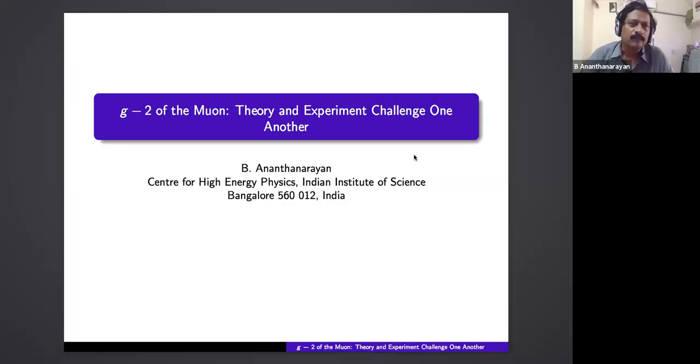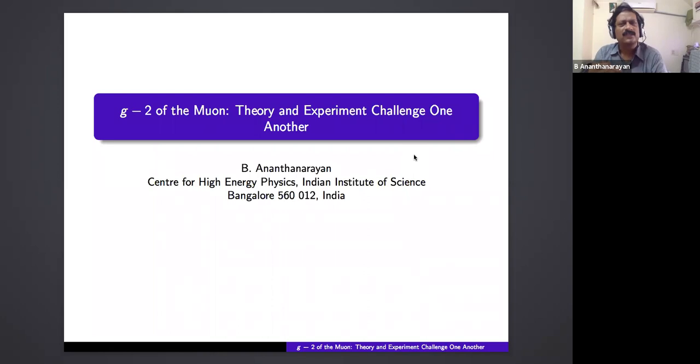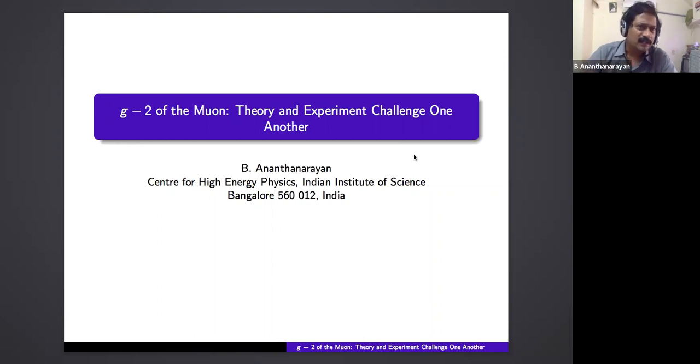Thank you for such a kind and effusive introduction. I feel honored. This is actually the first time I would be speaking at any talk at IIT Madras since I graduated. I was there from 1980 to 1985 in the last five-year batch of the B.Tech program, which was a phenomenal program. In my talk today I'll tell you about the experiment, which is extremely interesting and challenging, and then I'll talk about the theory and try to tell you where some of the problems may be.